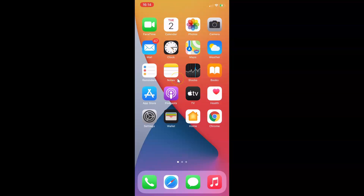Hi guys, in this video I will show you how to clear cookies and site data in Google Chrome on iPhone. So this is my iPhone device. Let's start.